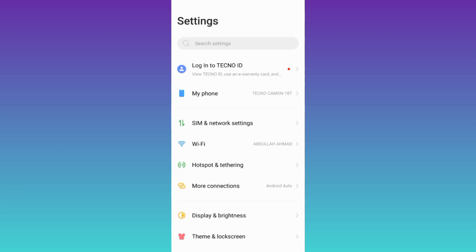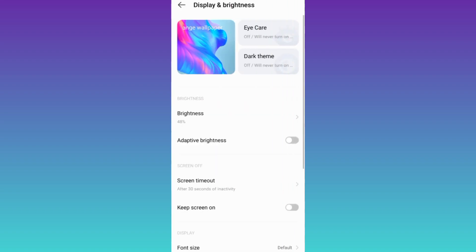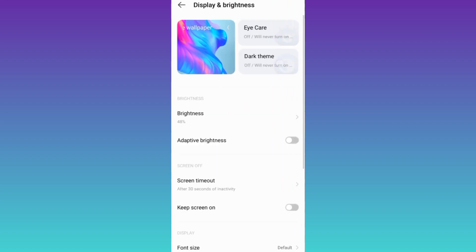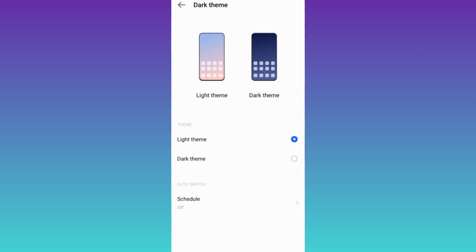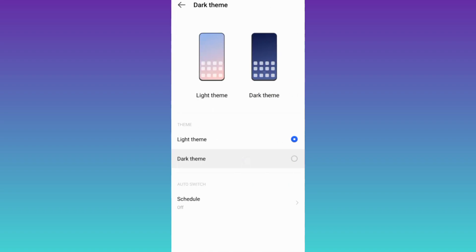Then go to display and brightness. Click on this dark theme option and turn it on.